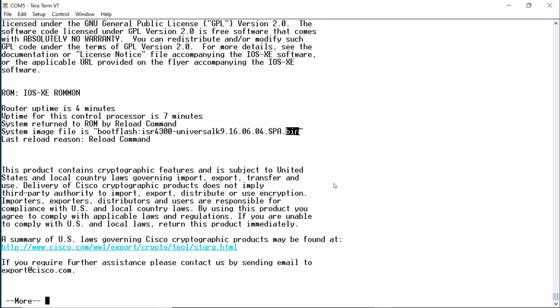The .bin at the end of the file name refers to the file format — in this case, it is a binary file. Here we see the reason for the last reload. This indicates that I issued the reload command to restart the router. This information can be helpful when troubleshooting, especially if you have a router that crashes.